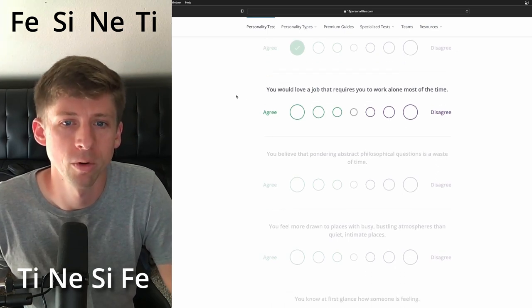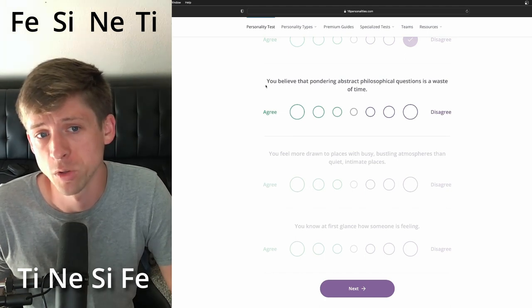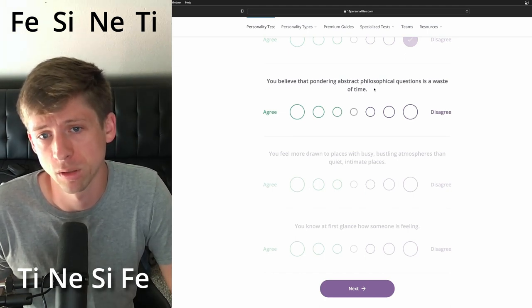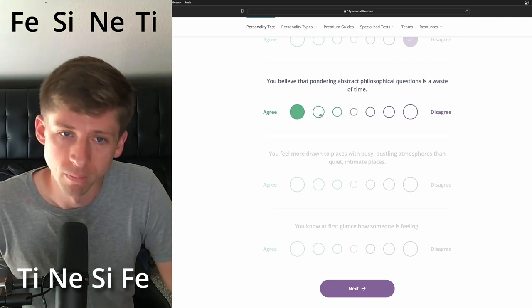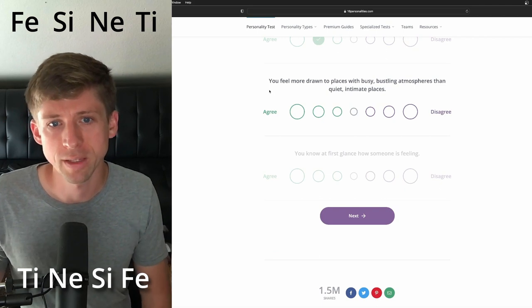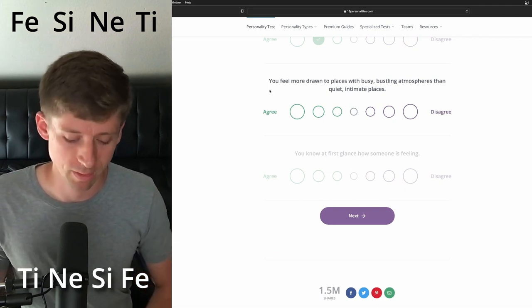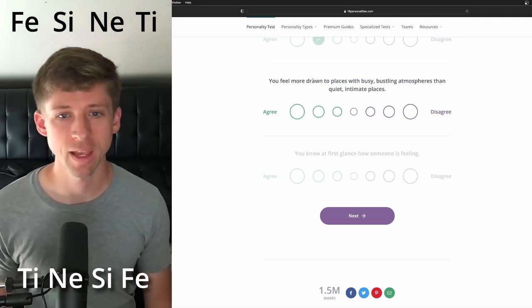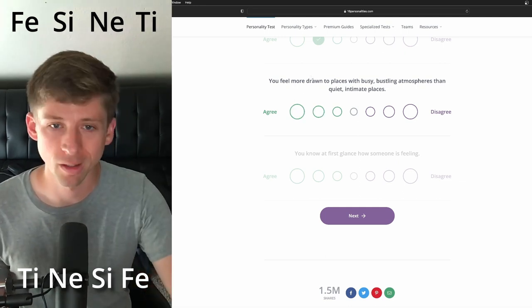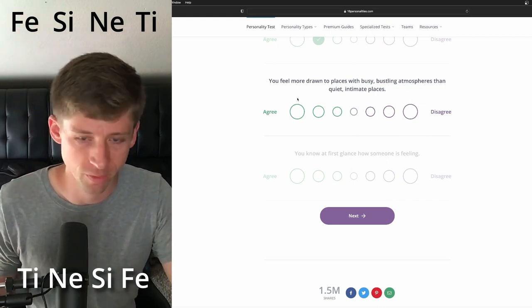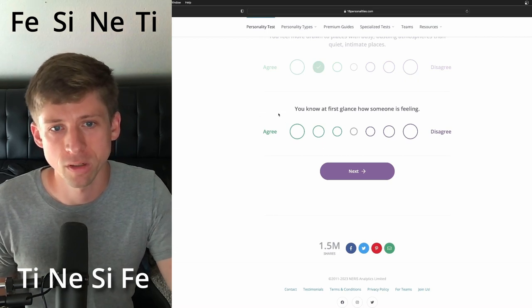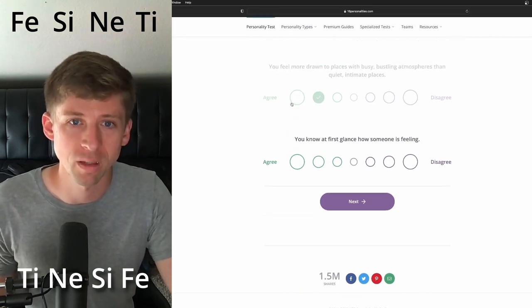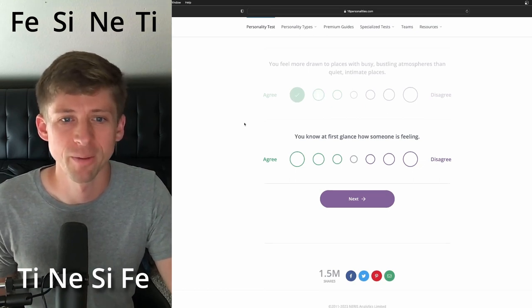You would love a job that requires you to work alone. Most of the time. I think they probably wouldn't. You believe that pondering philosophical questions is a waste of time. I think they might be more inclined to think that way. You feel more drawn to places with busy, bustling atmosphere than quiet, intimate places. I think that would be more, you know, I could see them saying, but I like my, I'm also an introvert. You know how those extroverts are always like, but I'm an introvert too. So I'm not going to make it so extreme, you know, at first glance, but their introverted or extroverted intuition would make them more drawn to the bustling. I'm going to do that. You know, at a first glance, how someone is feeling, well, we'll just assume they are more so empathetic types. We're almost there.